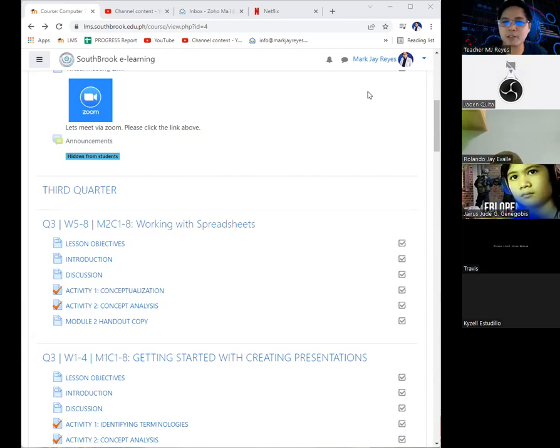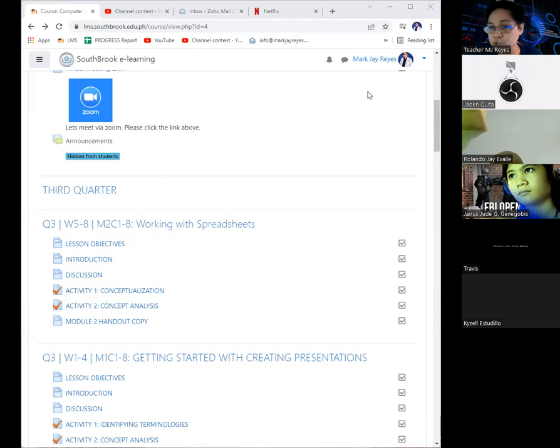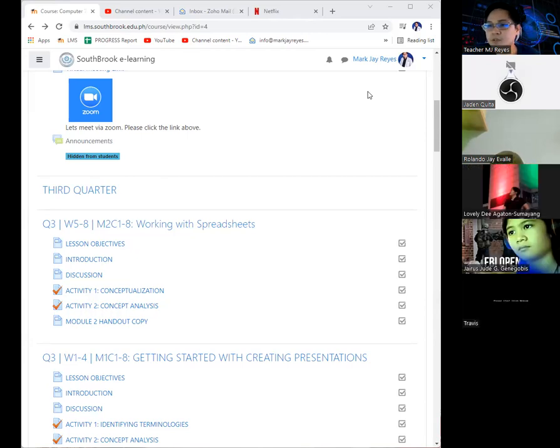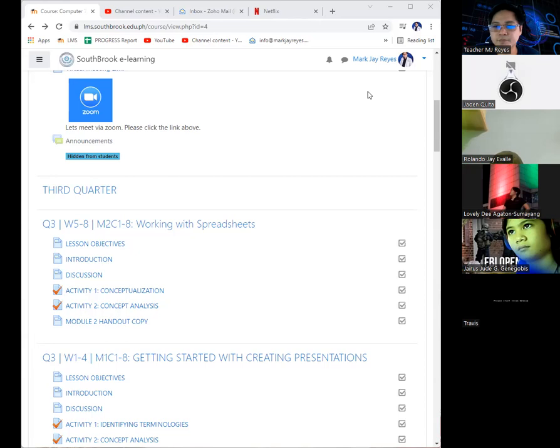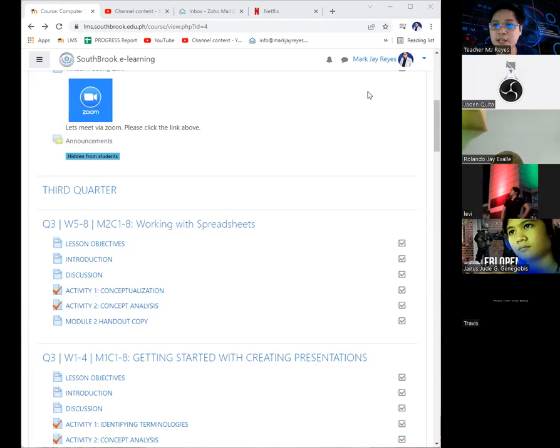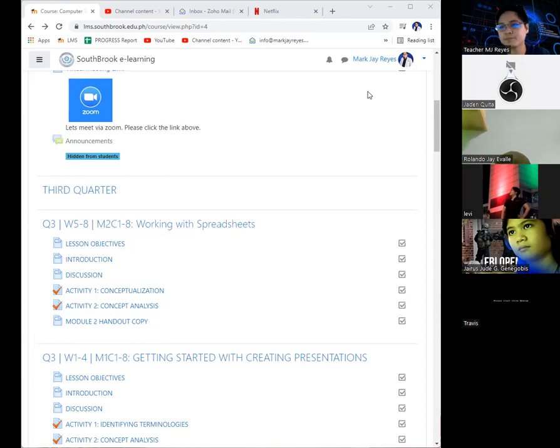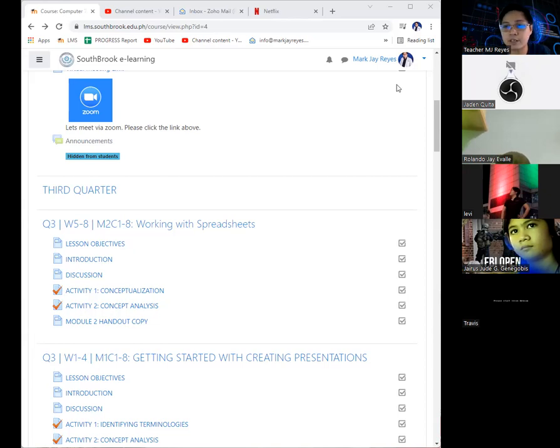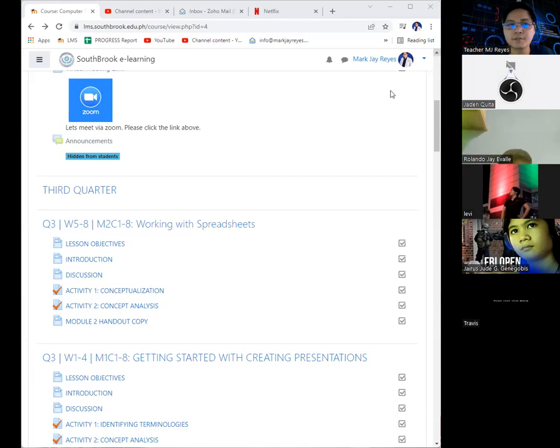I'm still thinking about it. I'm open for any suggestion that you want. It should be in line with our lesson. Again, the output that I'm actually asking should be in line with our lesson. It could be in Computer 7 or in Science 7.